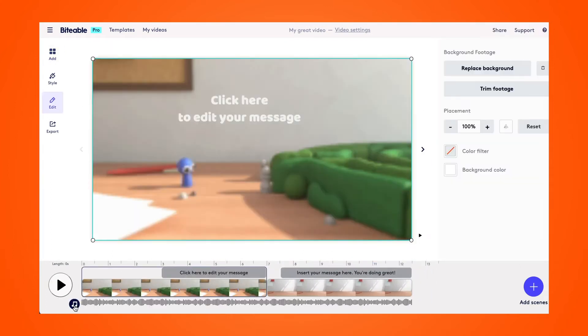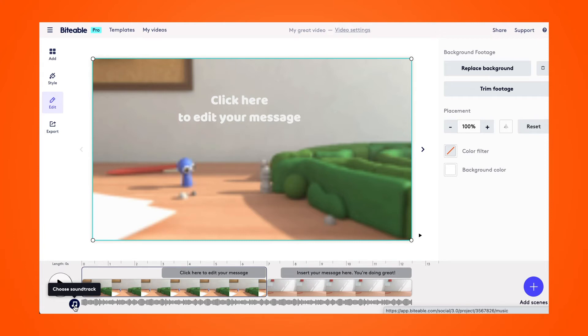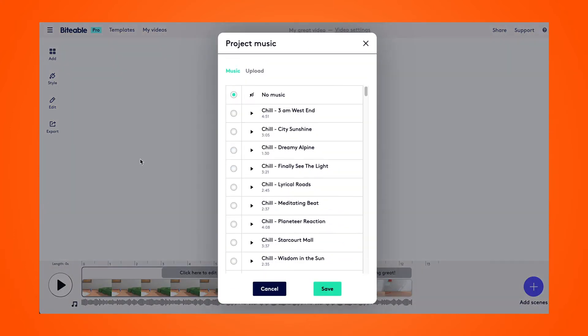To add a soundtrack, click on the music notes on the bottom left-hand side. Here, you can sample any of our over 80 different soundtracks that we have to choose from. Once you've found your favorite, click Save.